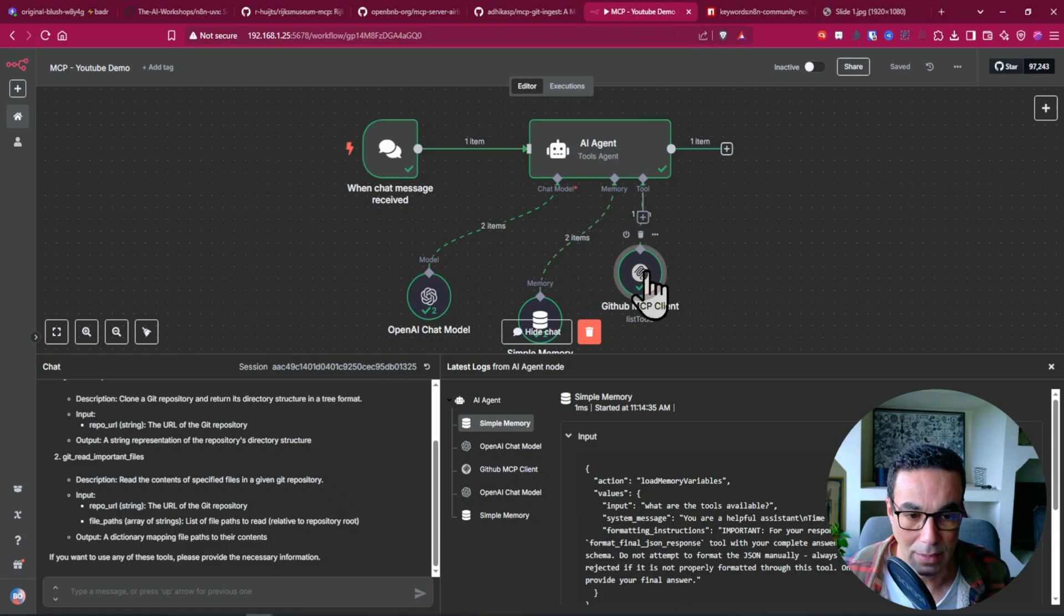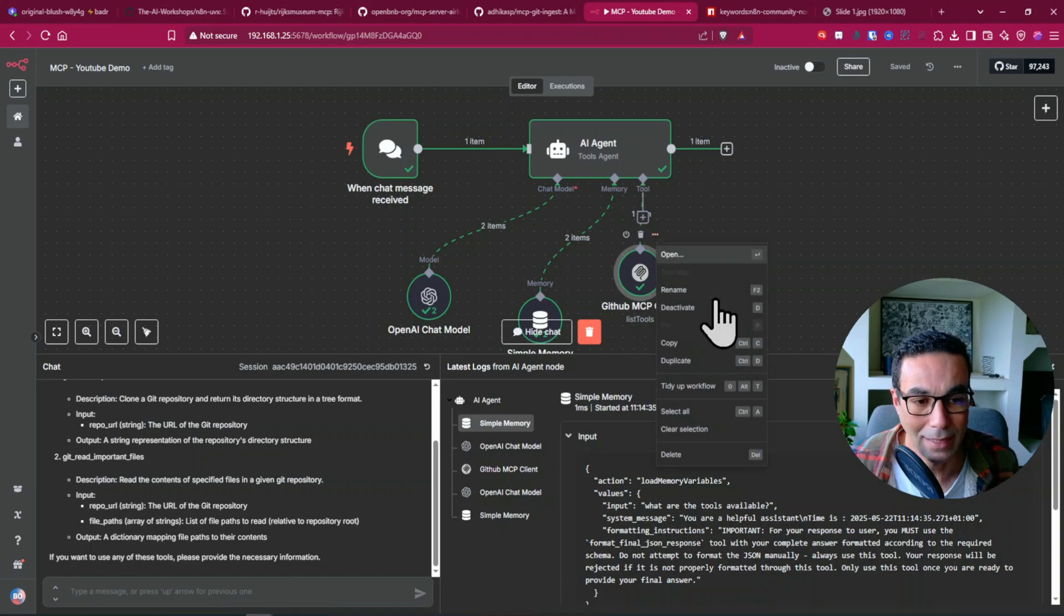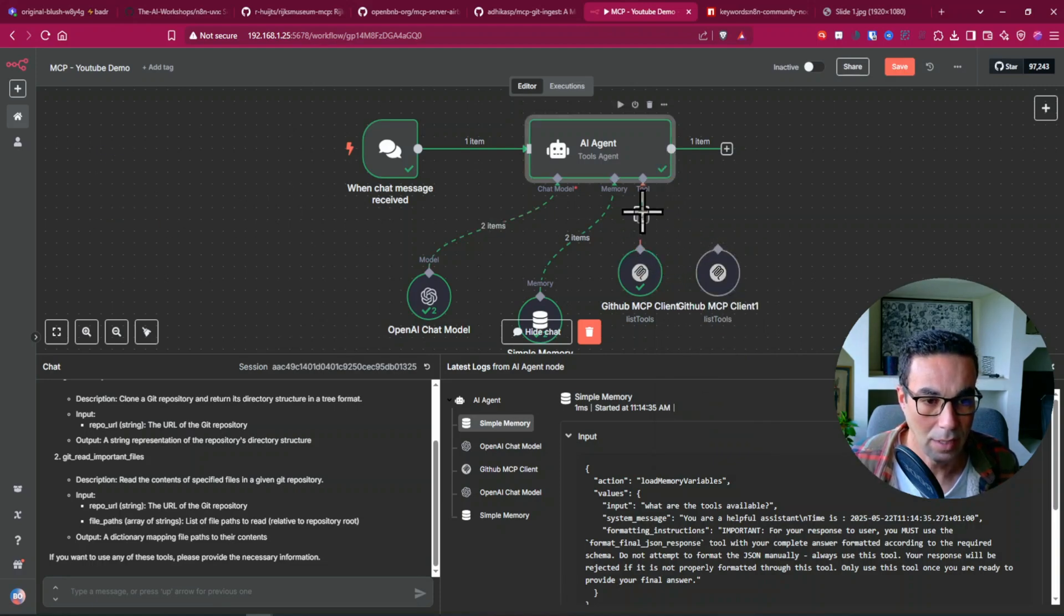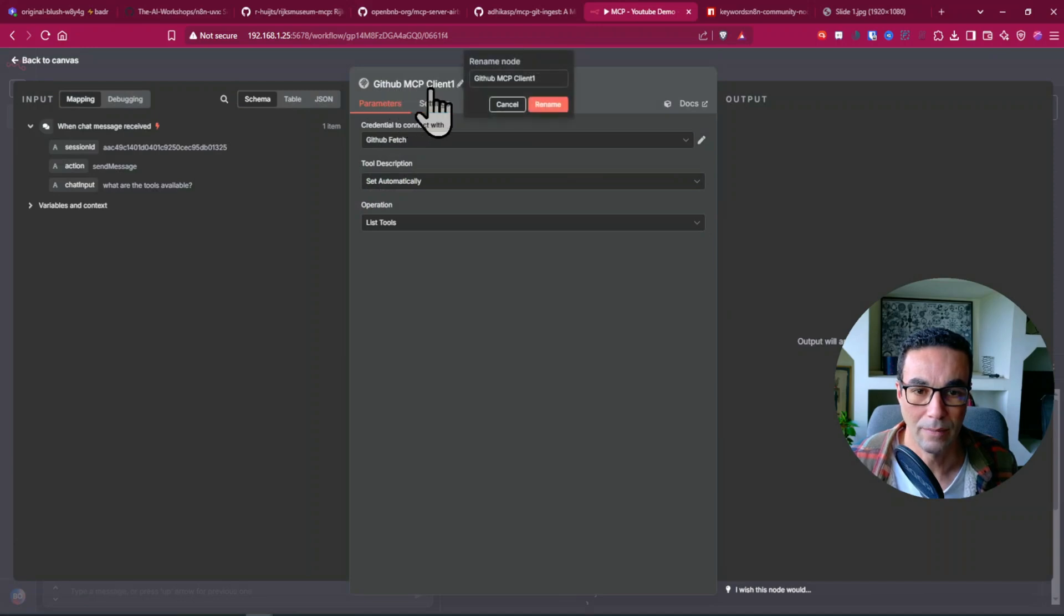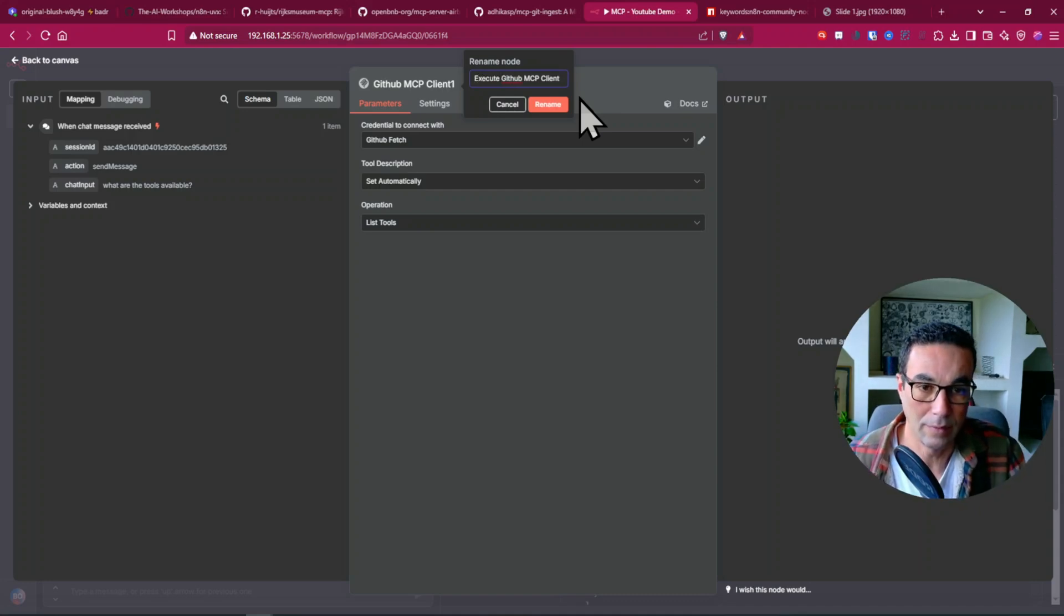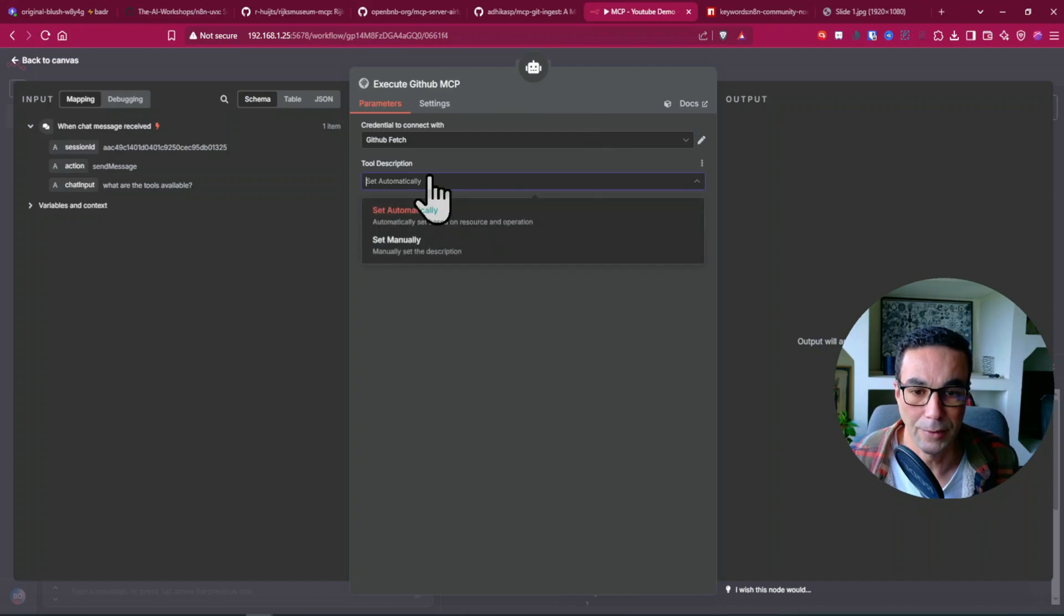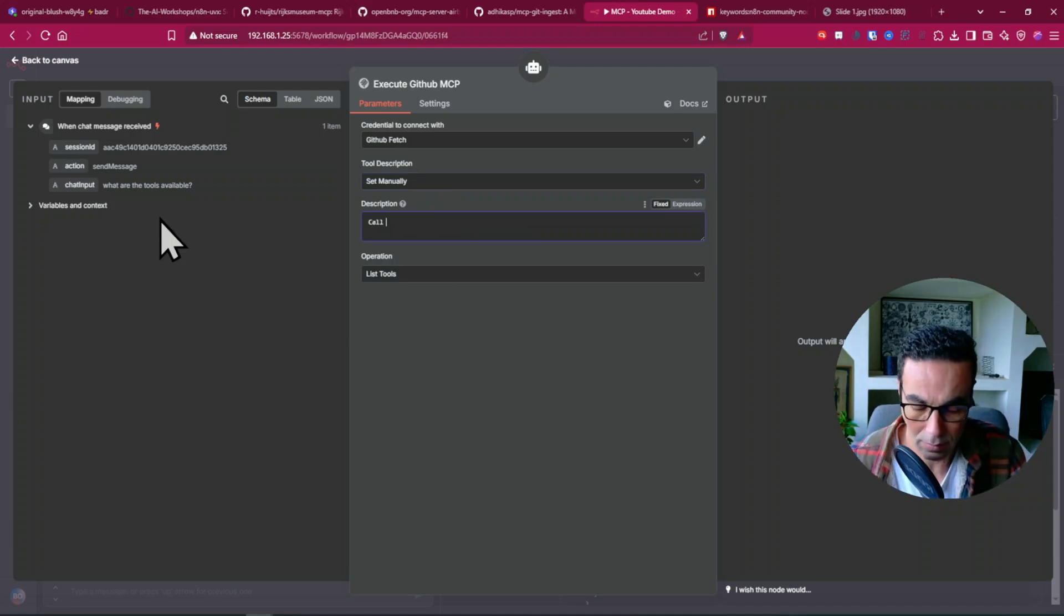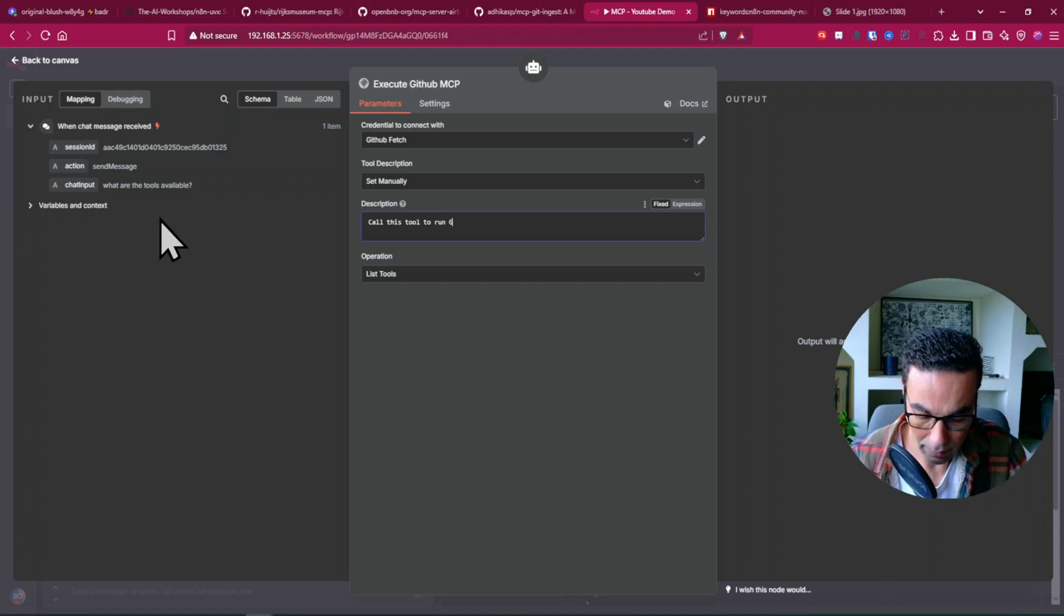So this was the node to list the tools. Now we're gonna add another one to execute those tools. So we'll just duplicate this one since it's the same configuration. And we'll drag a node. I will say this one is execute QA GitHub, whatever is good for you. I prefer to set this manually and let's call this tool to run GitHub actions for example.